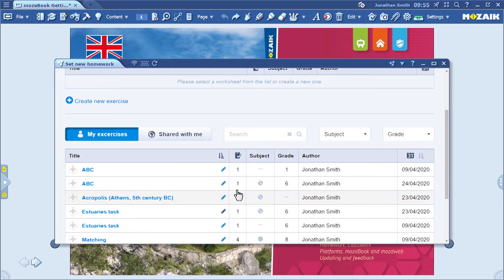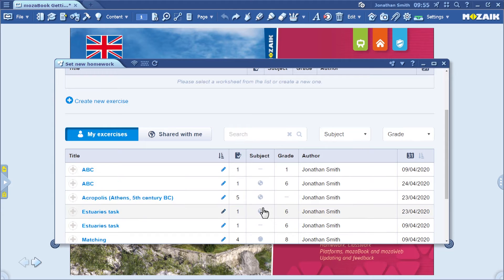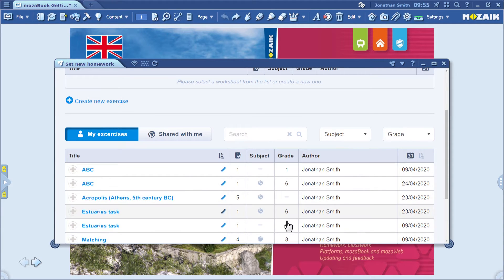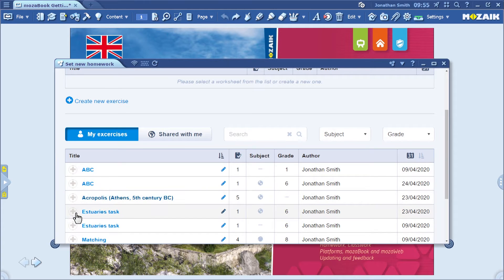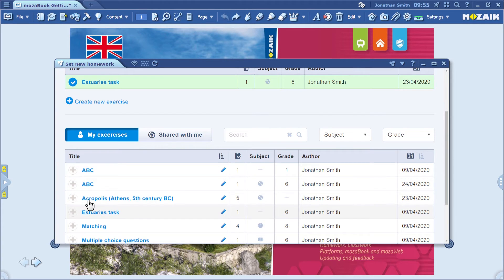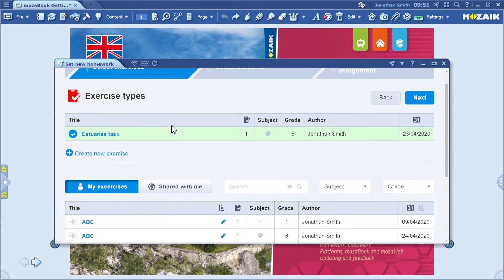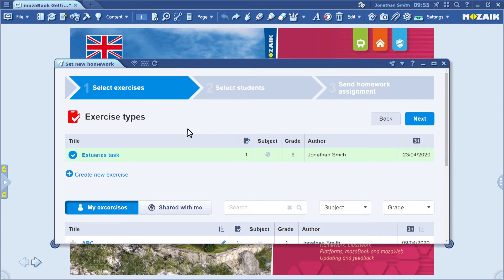You can also see how many exercises a worksheet contains and see which subject and grade it is related to. Click on the plus button to select the worksheet you wish to send. You can also send more than one worksheet at a time.